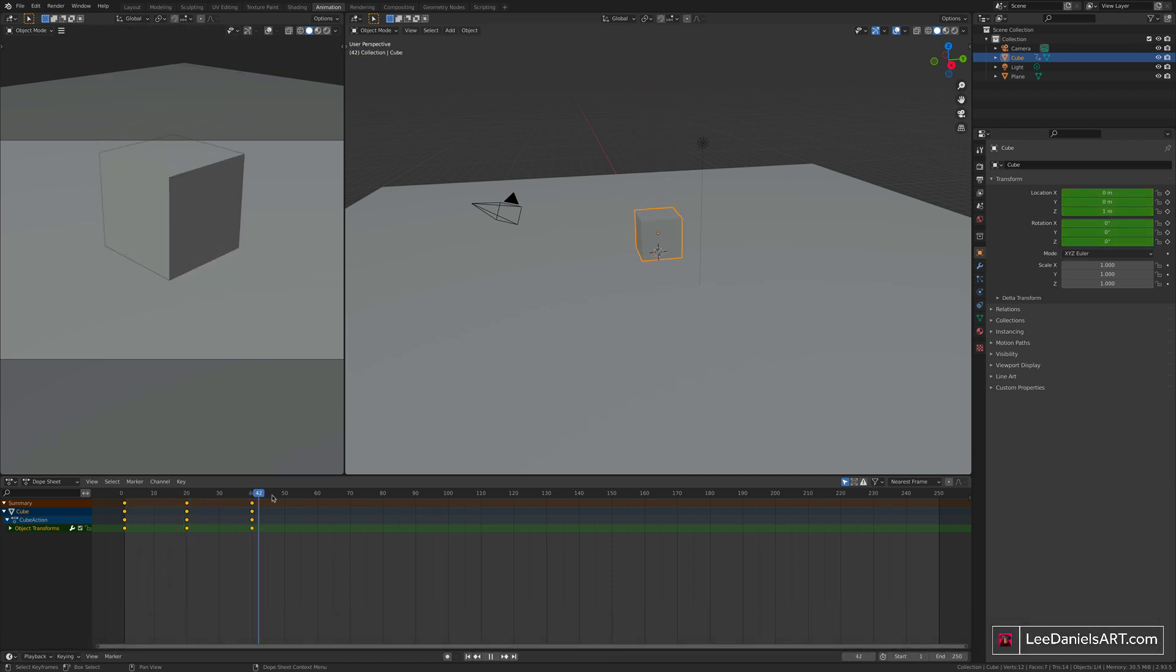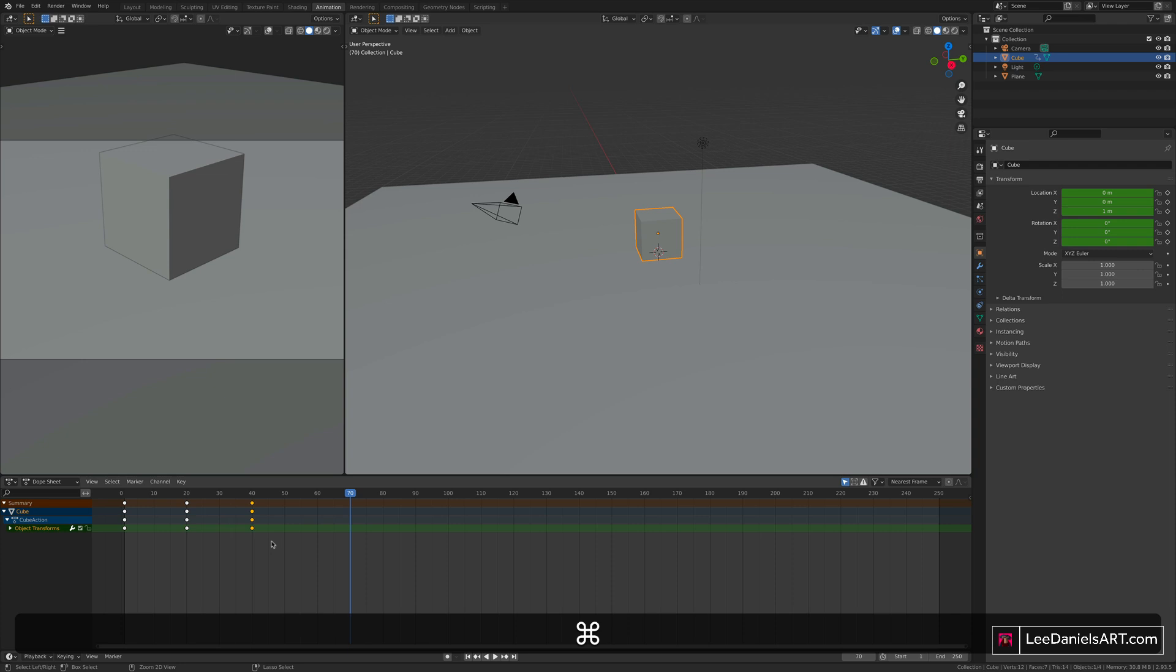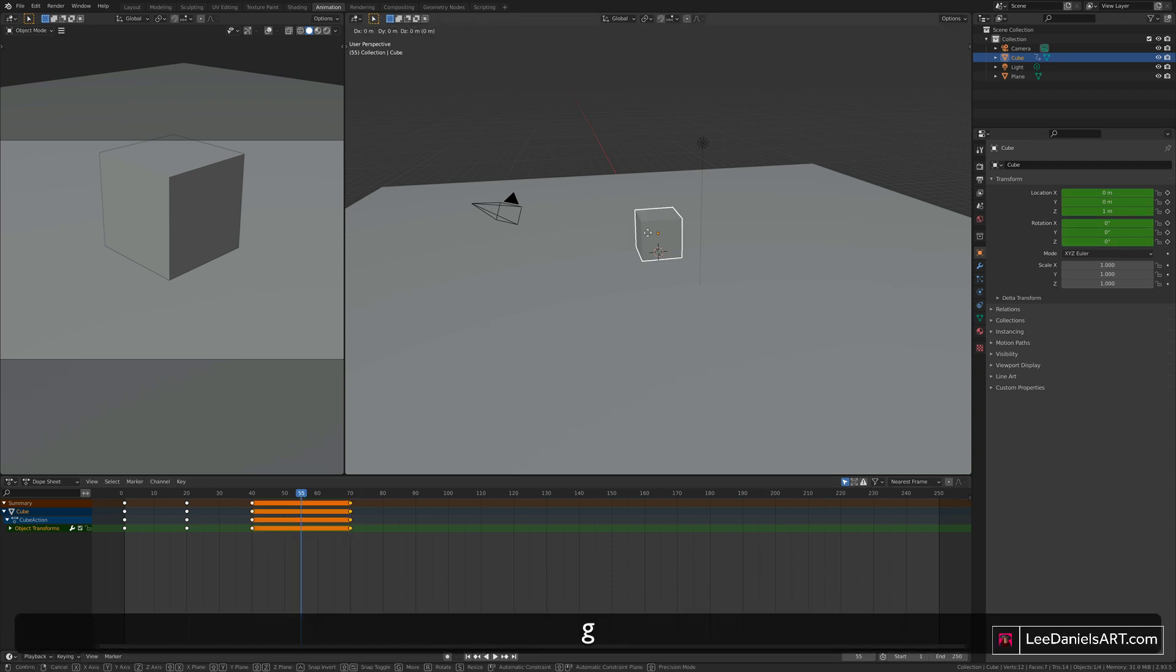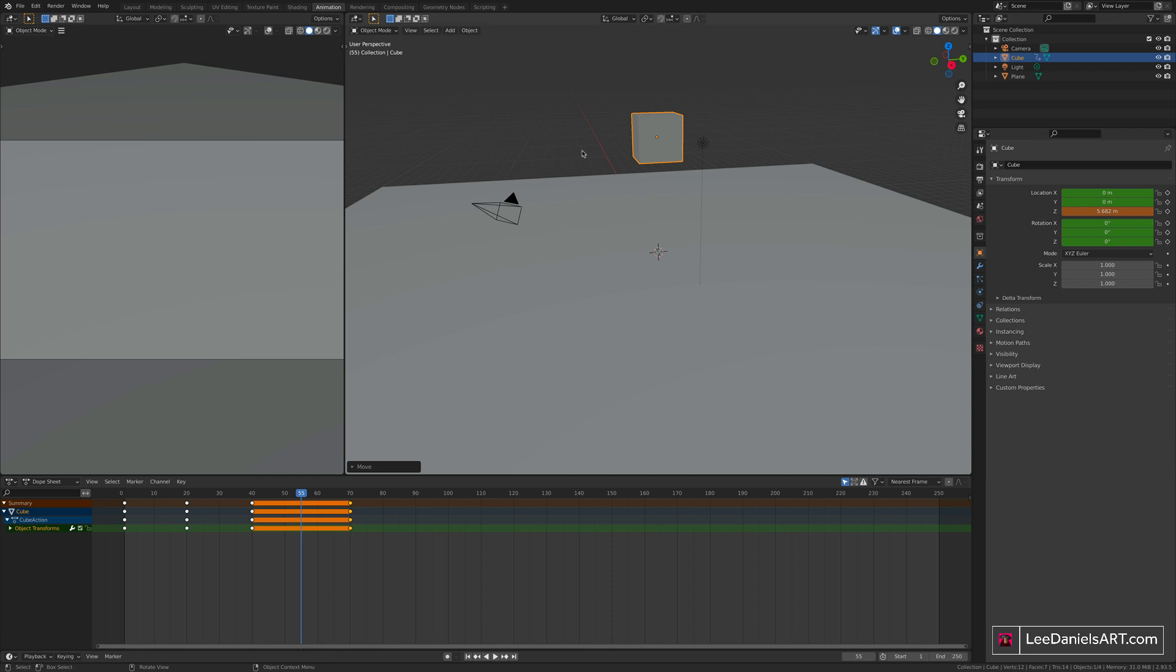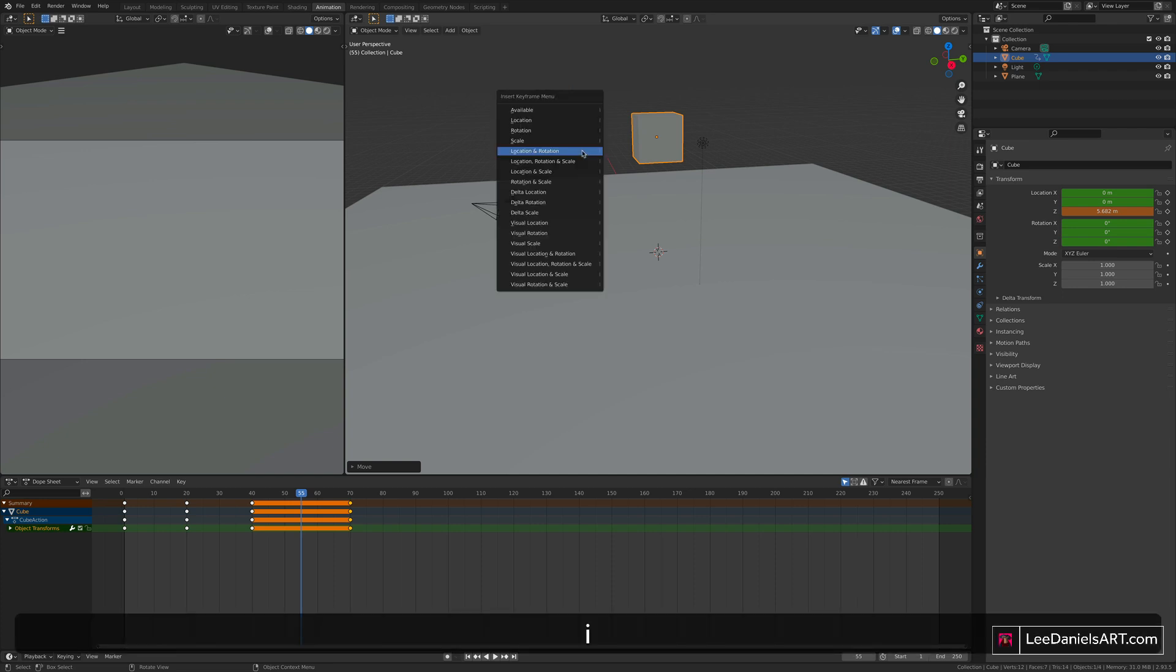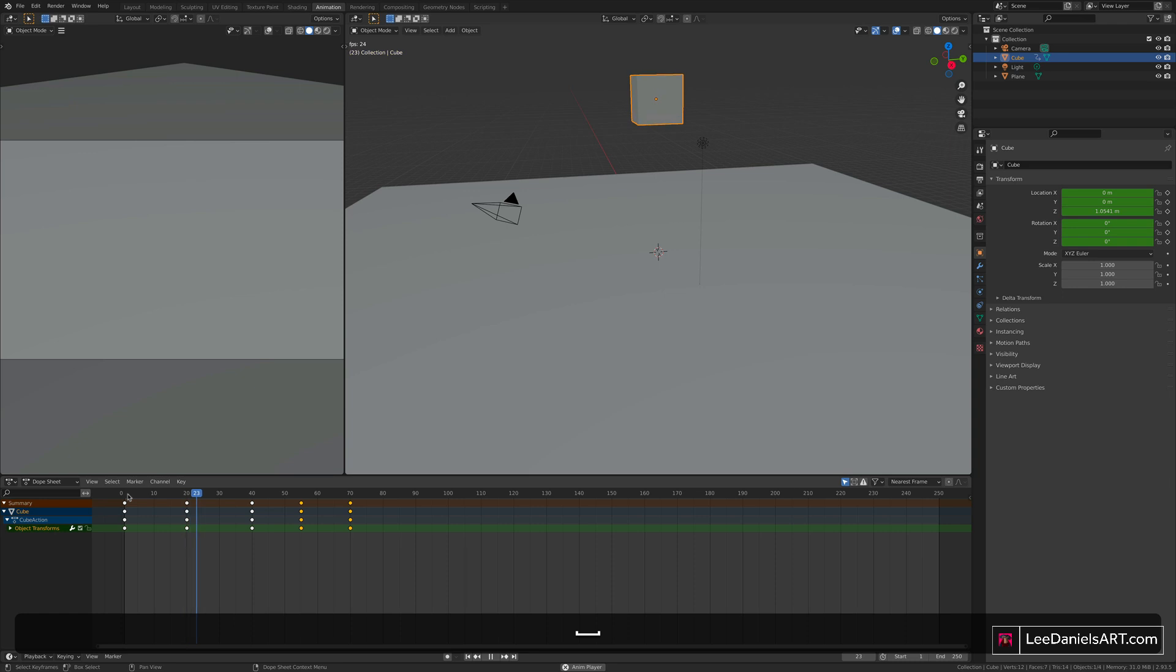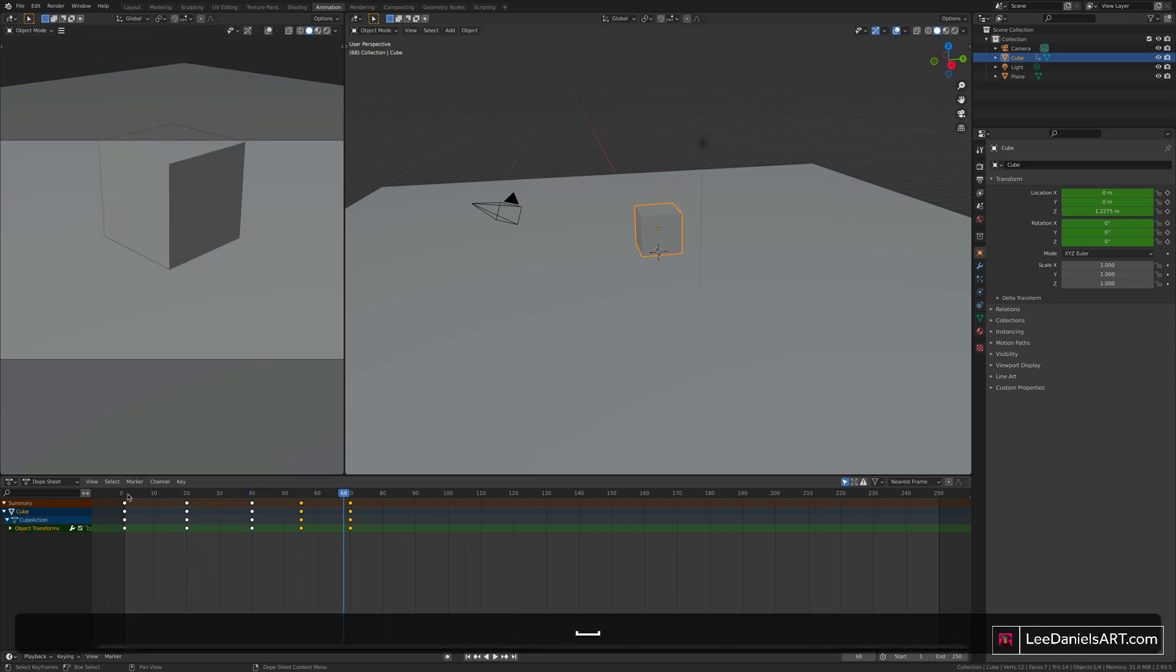And then press I, location and rotation. So now if we scrub through, our cube will do one bounce. Moving along the timeline a bit further to 70, but not quite as far as before, we can either press I to add more keyframes, or we can copy and paste the previous keyframes. CMD or CTRL C, CMD or CTRL V. And the same again, move to the central point, press G and Z. Move the cube up, but not quite as high. And then press I, and hit keyframes for location and rotation.